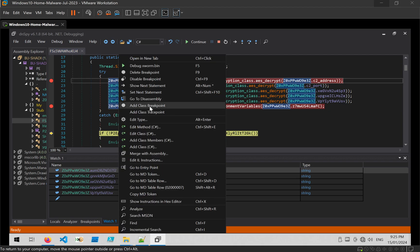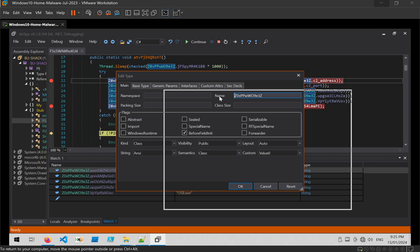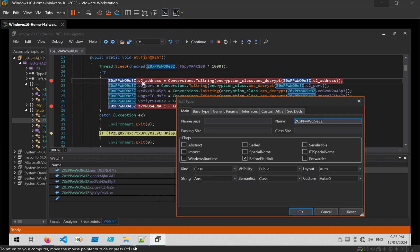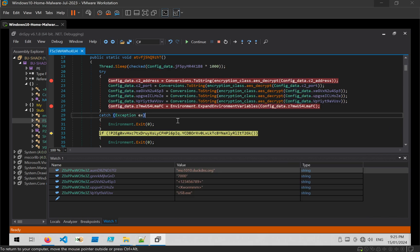What I will do is rename this type where all of the fields are coming from to something like Config. And now the code is just much easier to read.